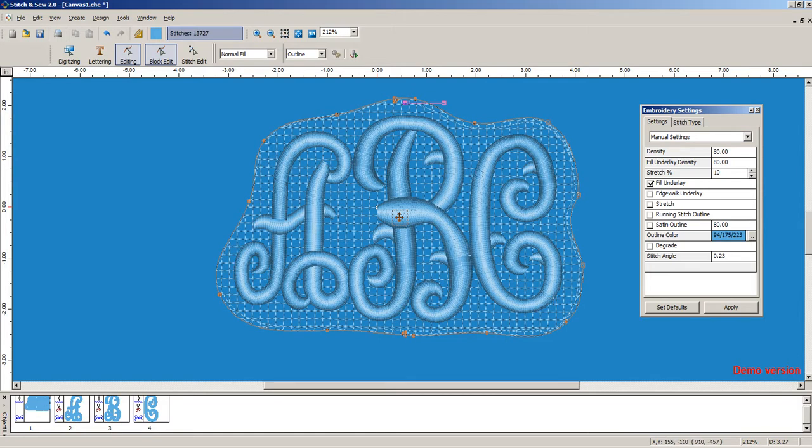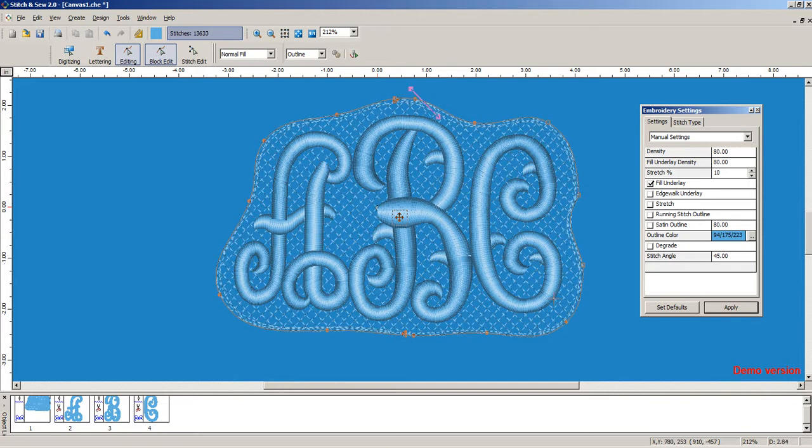And if you really want to get a little more character, you can also set an angle. So for example, if I want to run it at 45 degrees, hit that. And now we have a 45 degree angle. Once we get out of digitizing, you can see that we have our nice knockdown stitch.